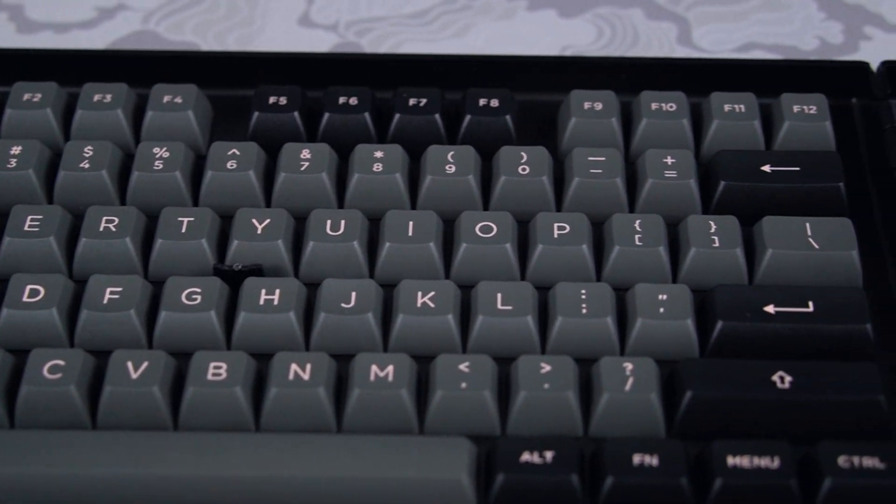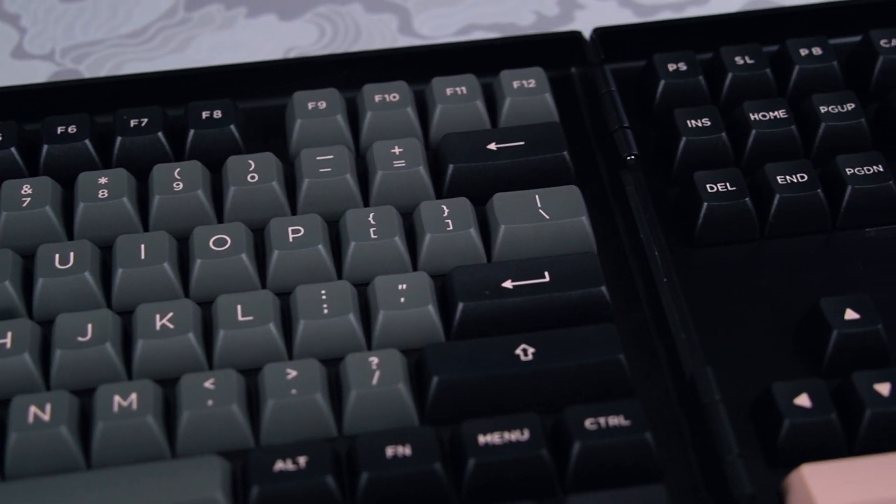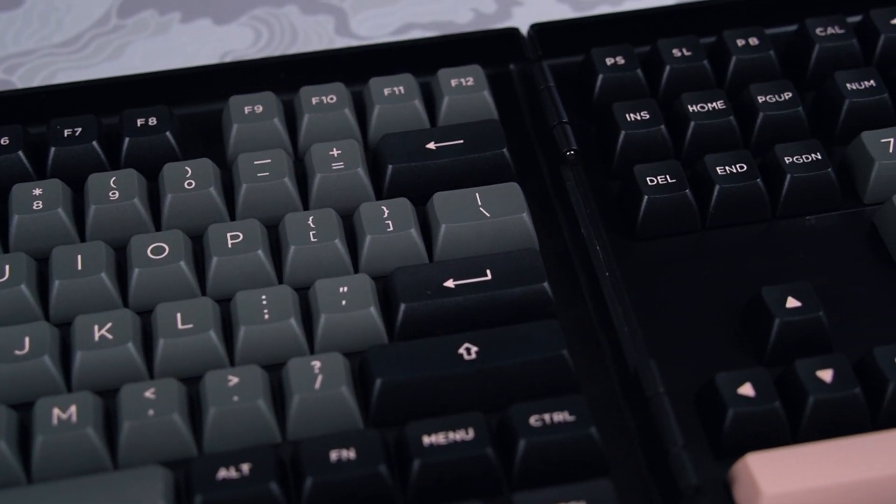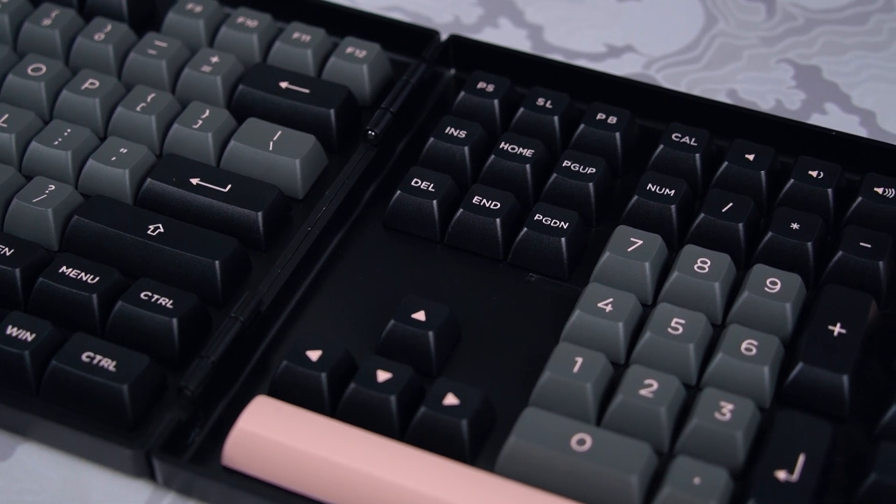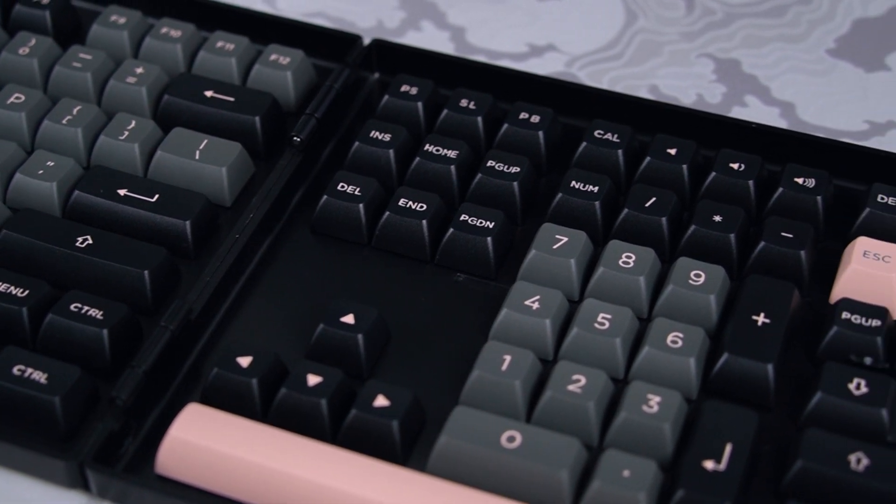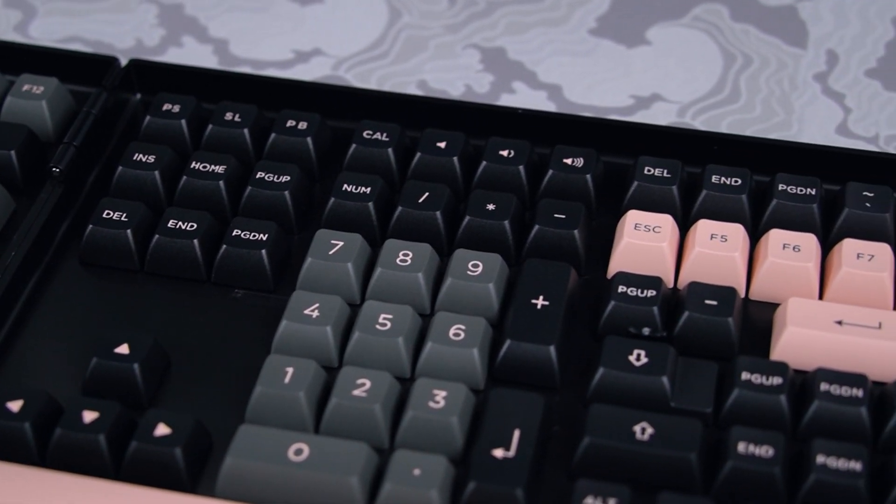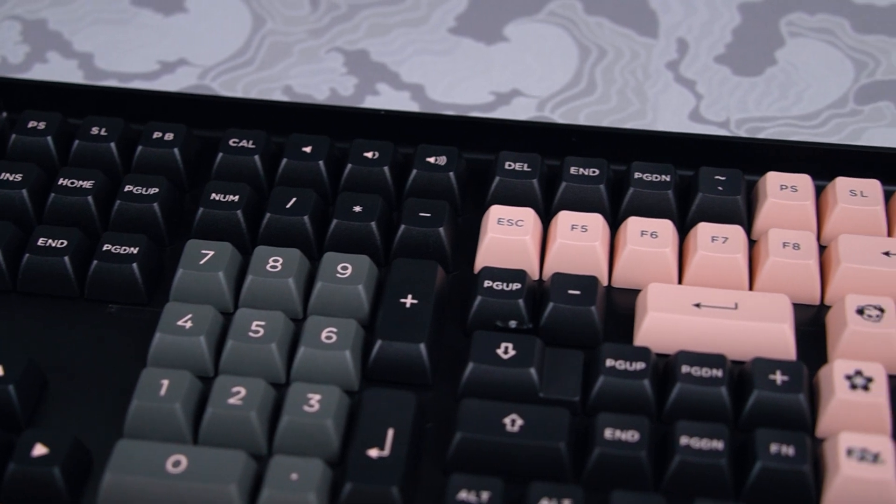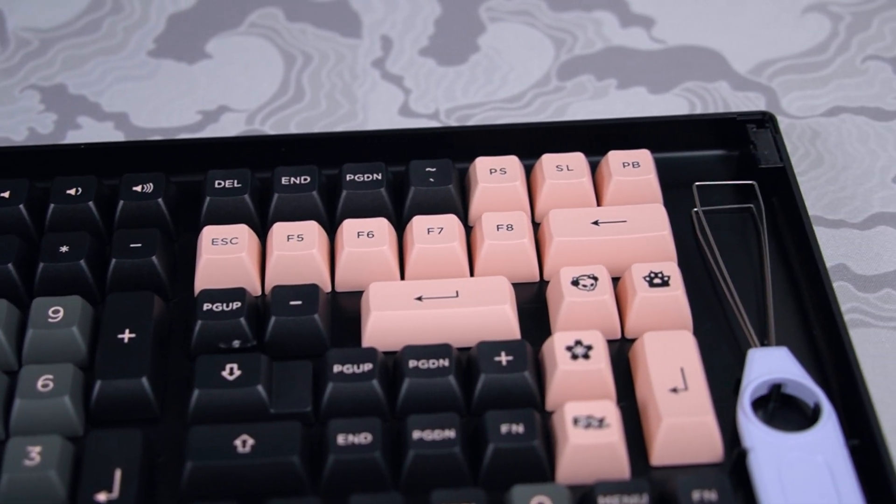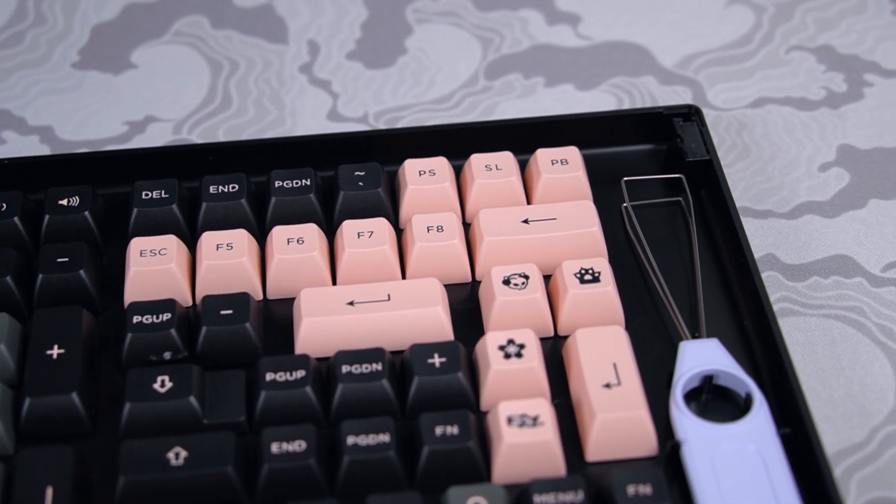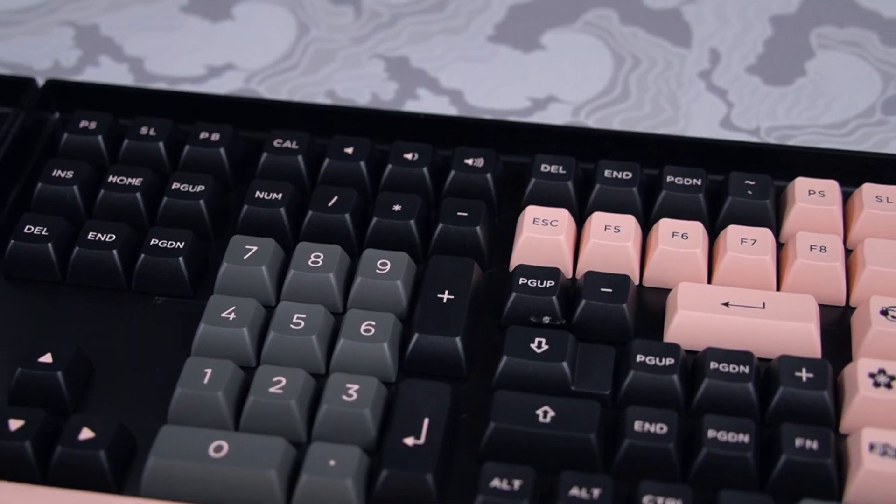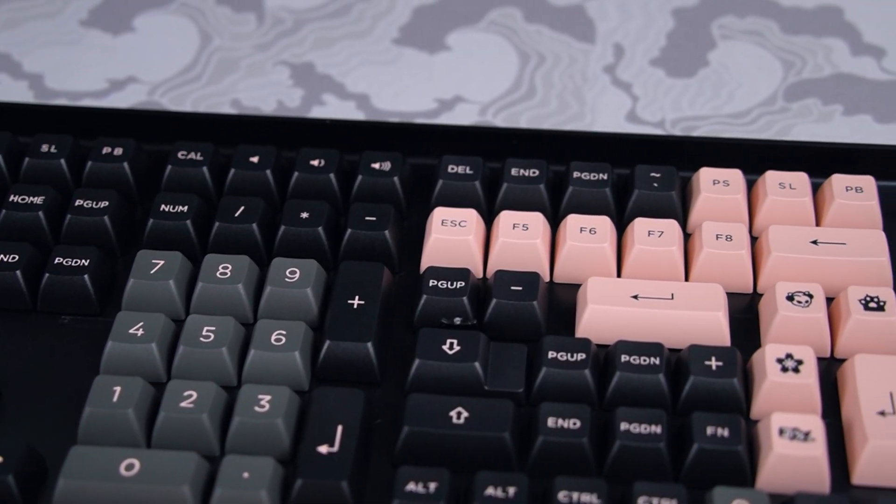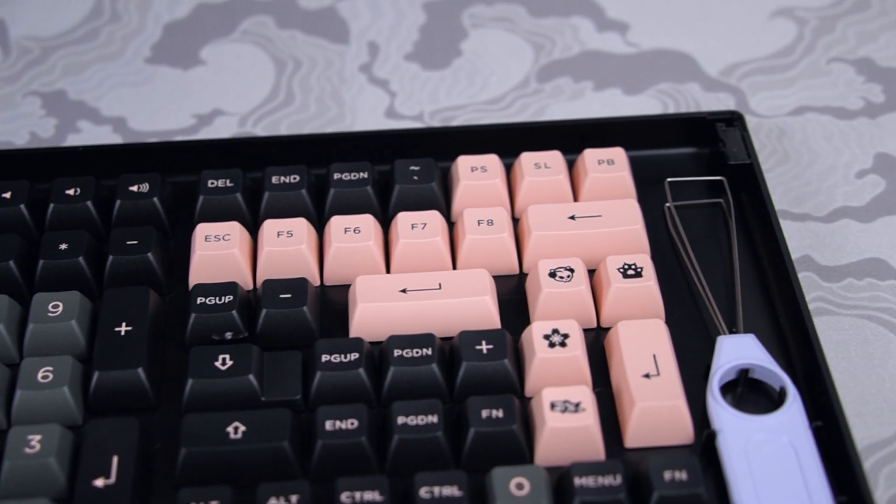The left side features most of the main keycaps, like the alphas and modifier keys, while the right side features other keycaps, such as the numpad, arrow keys, accent keys, and more. They also do have extra keys for different layouts as well as some novelties.